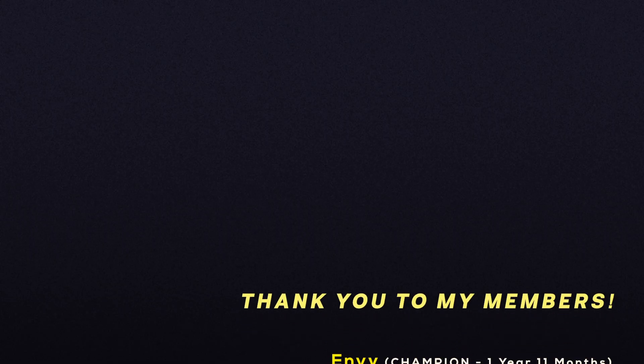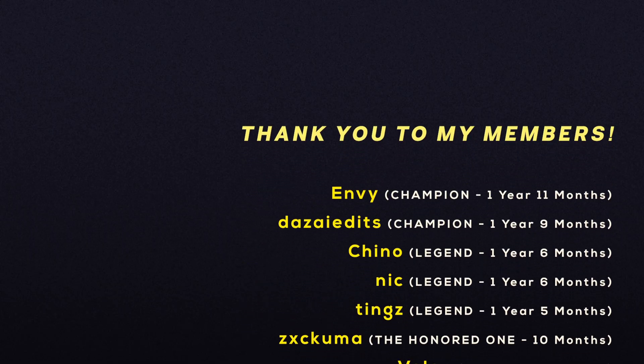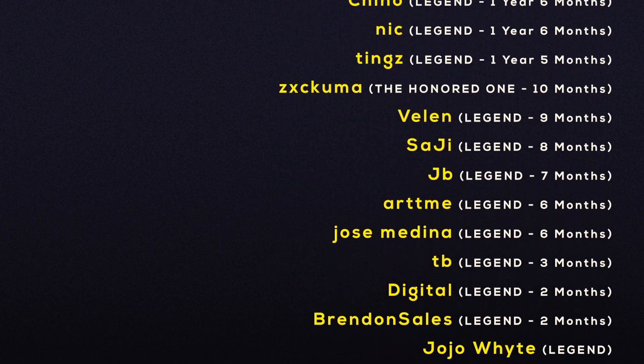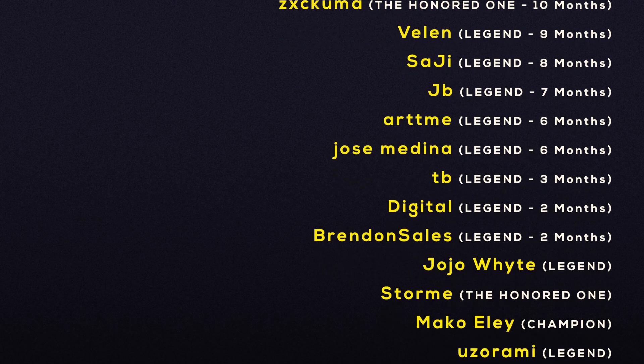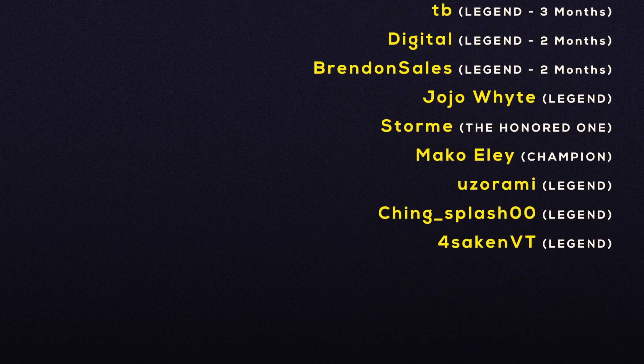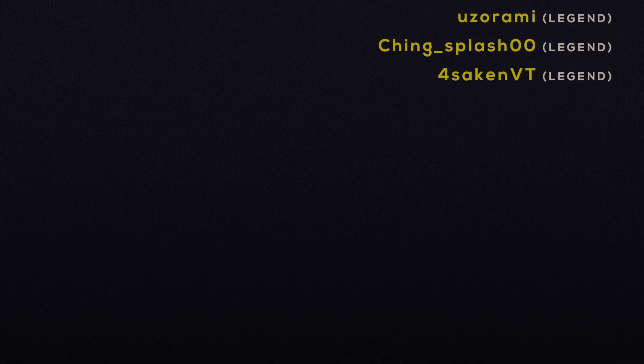Thank you to my members, as always, for your monthly support. And thank you for watching to the very end. I'll see you next time. Peace.